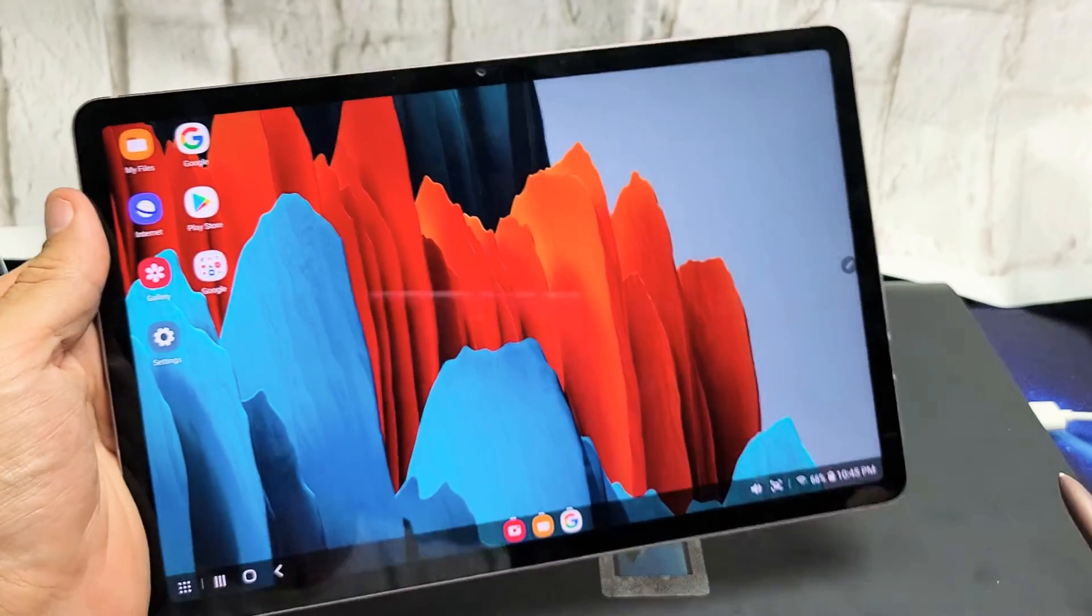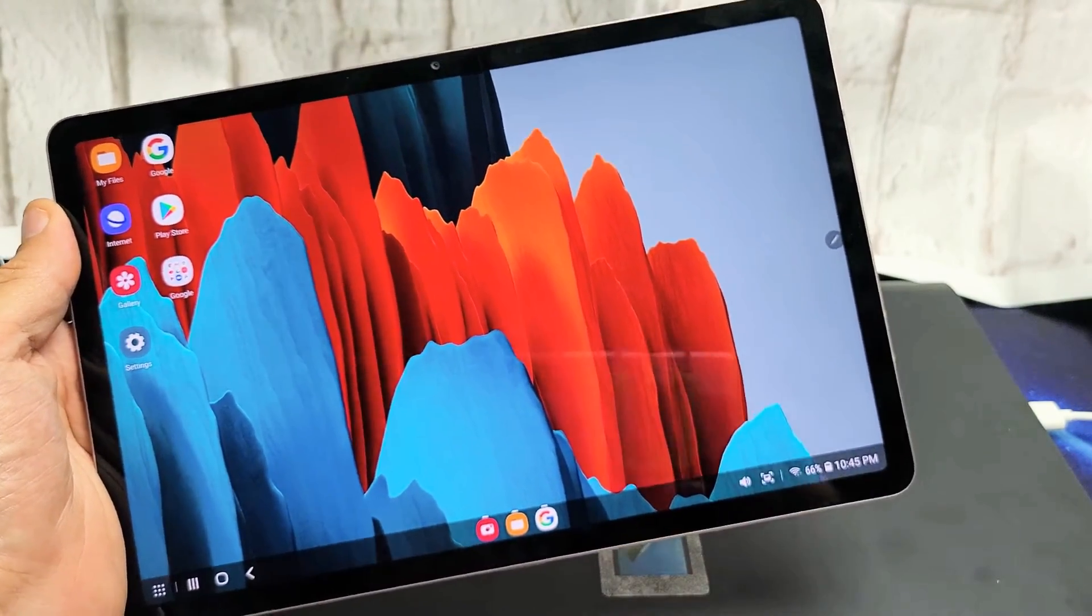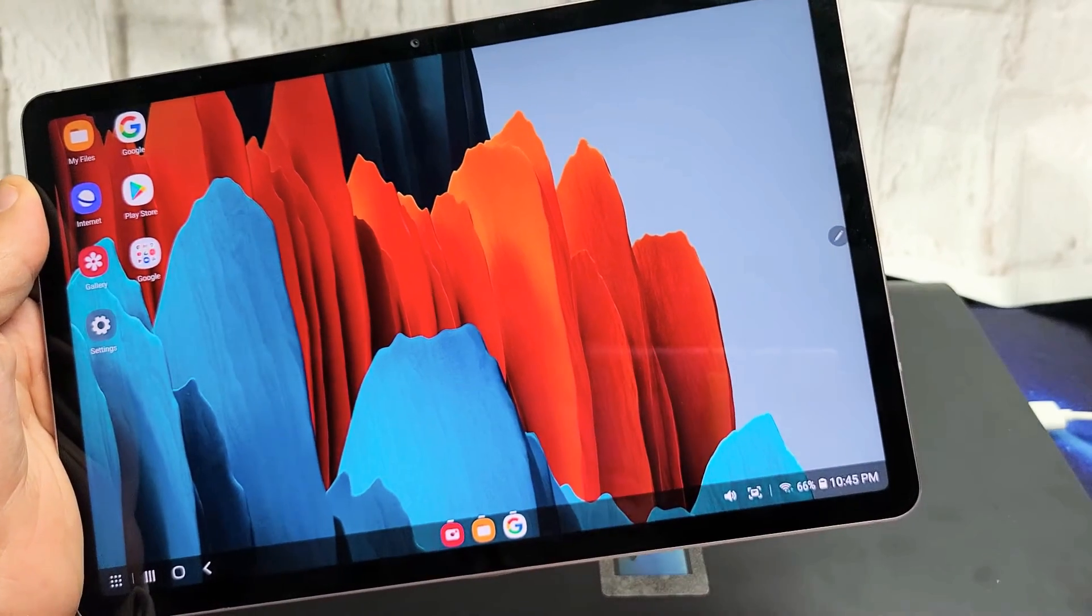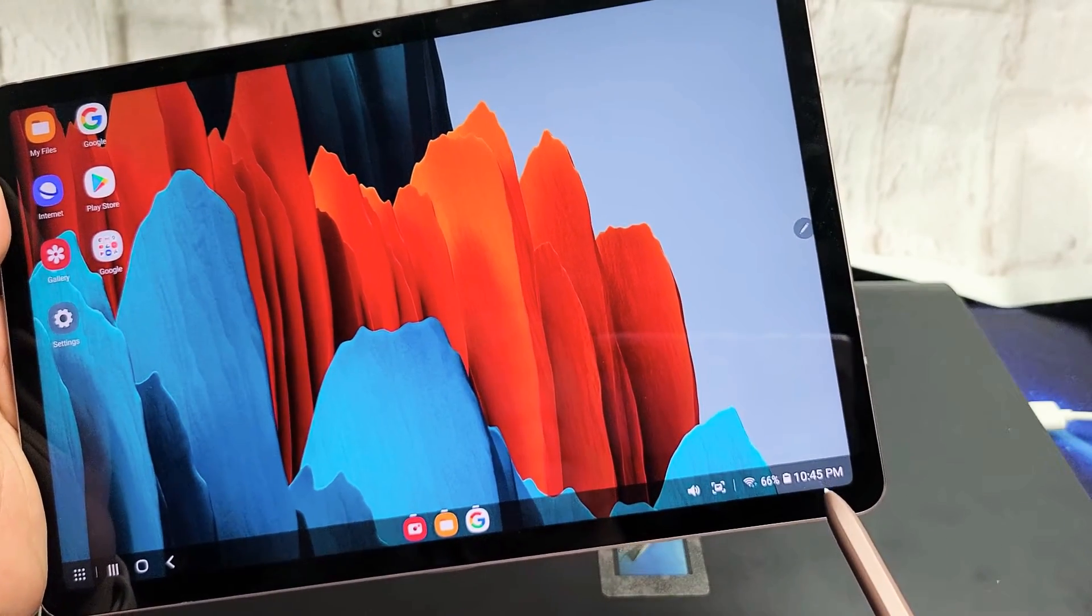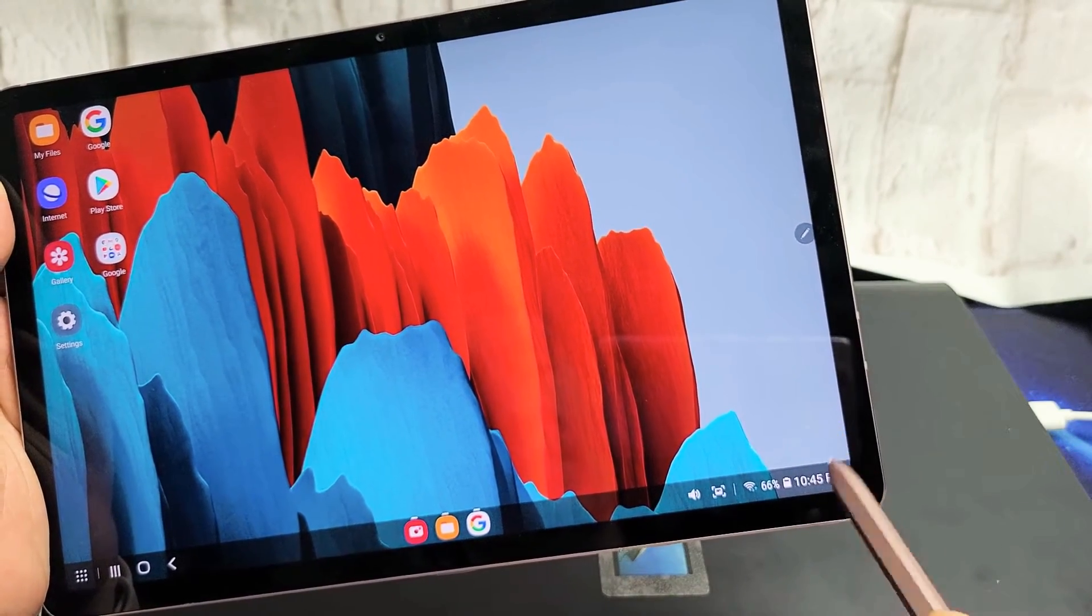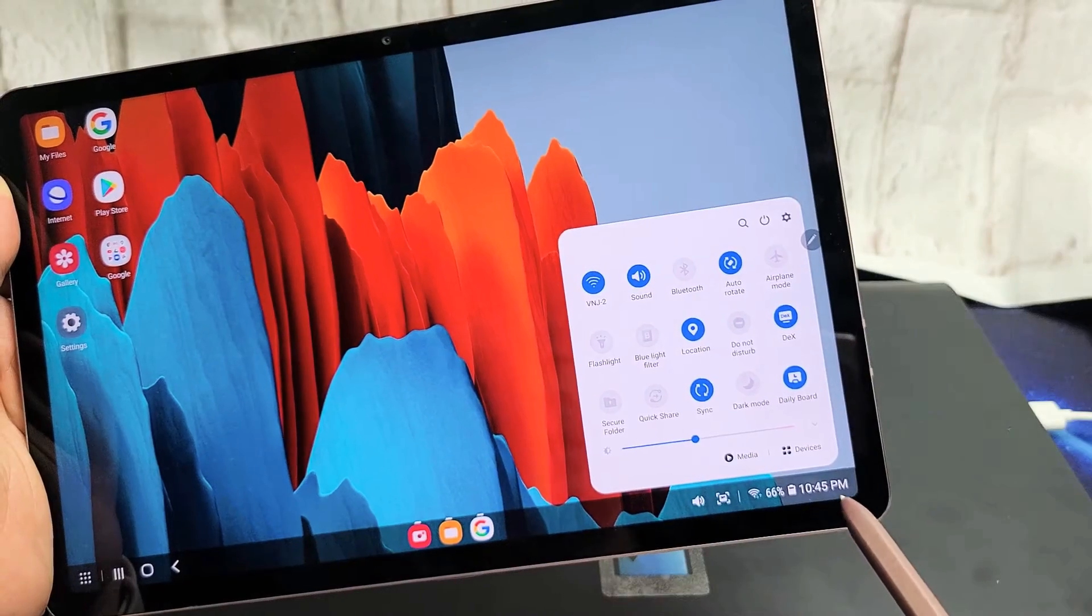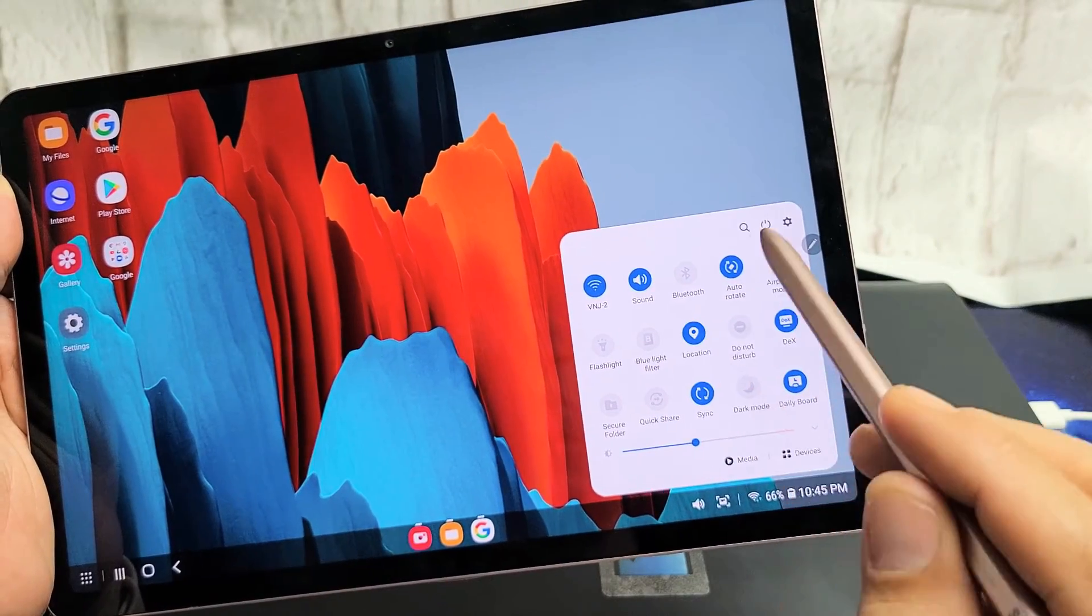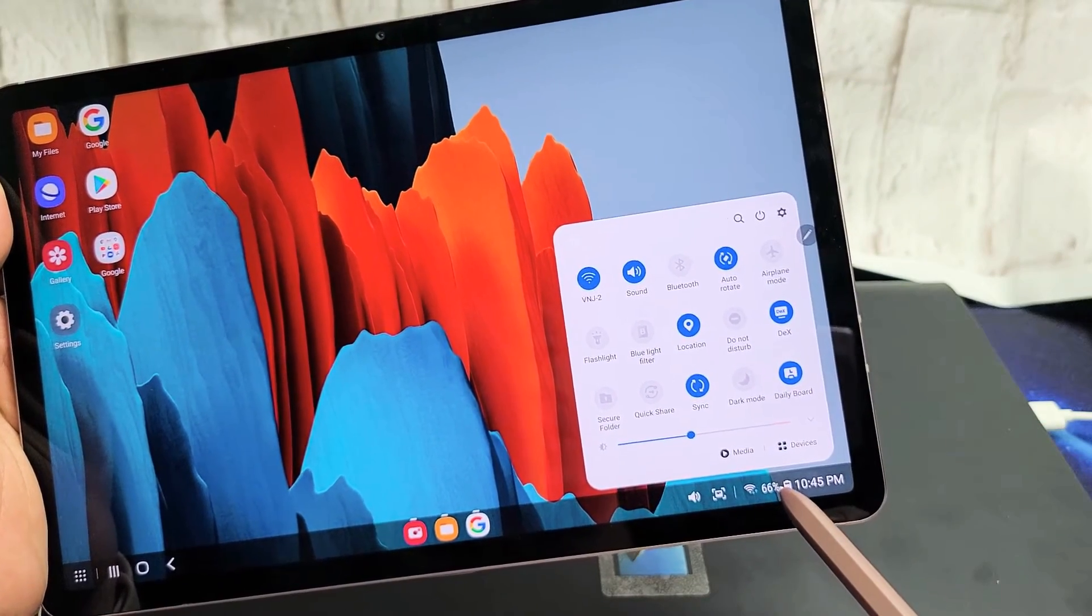Now to turn off DeX, look at the bottom right hand side at the time. Just tap on the time and this will pop up again. Now simply just look for DeX.